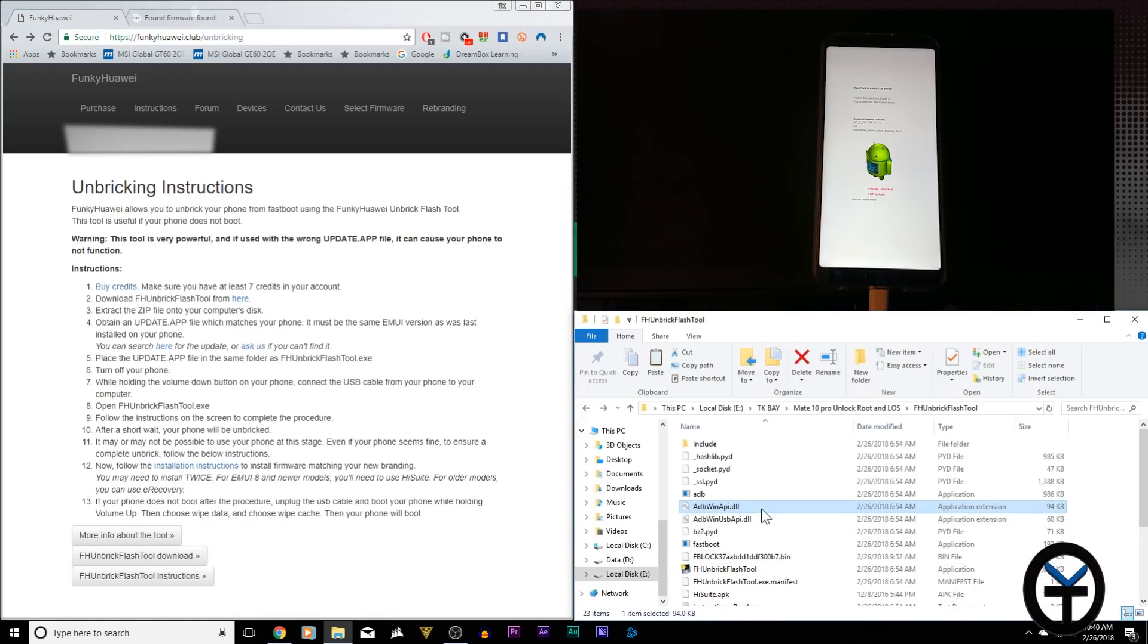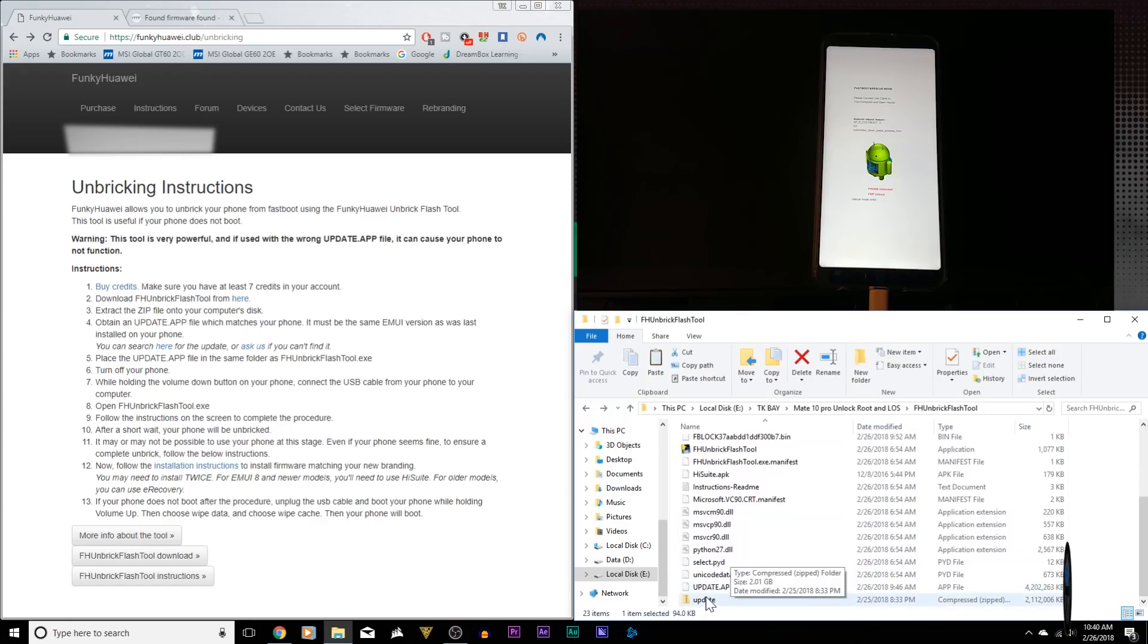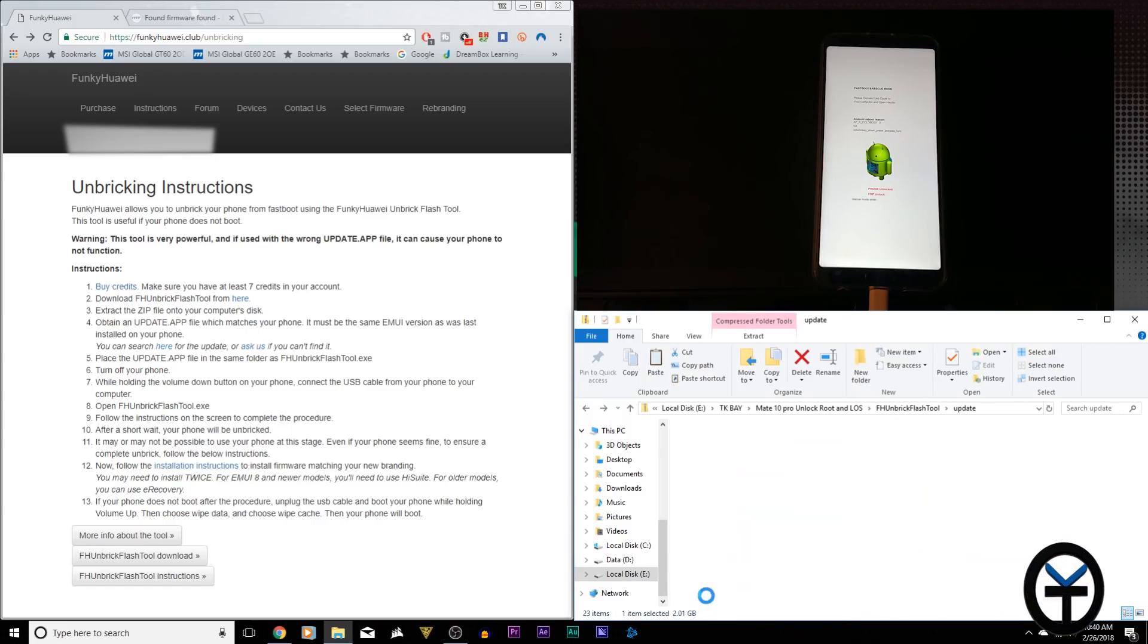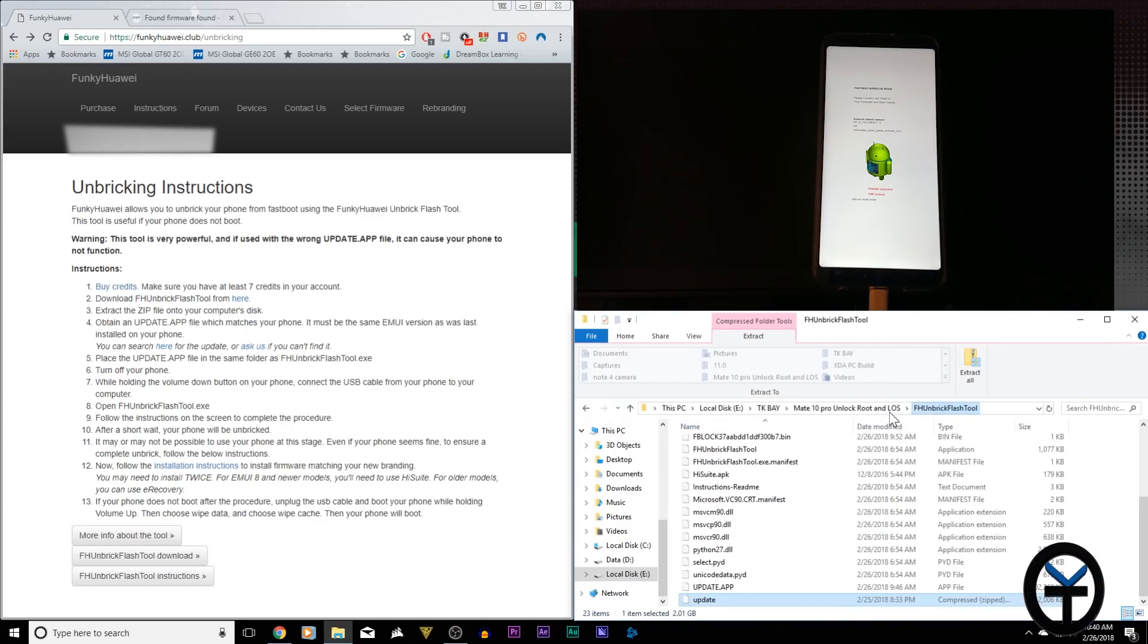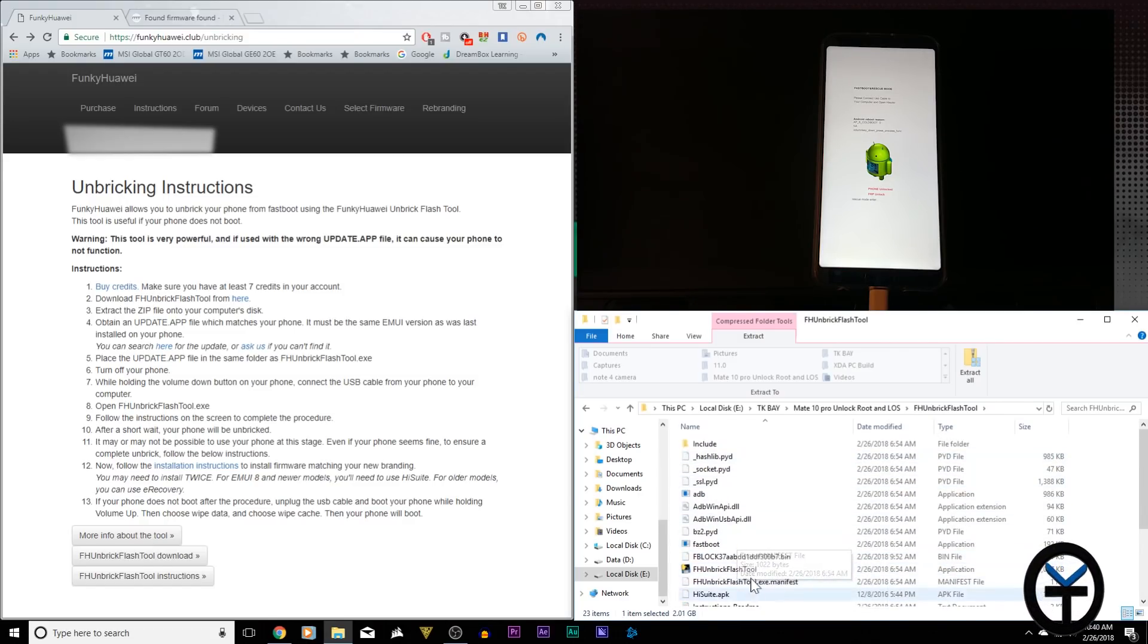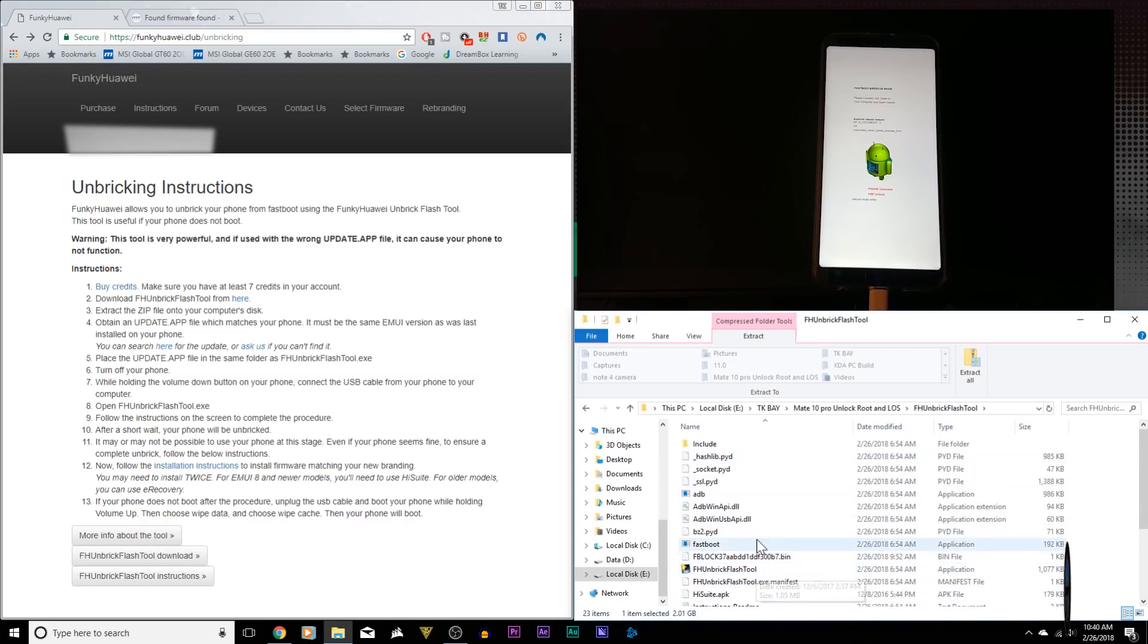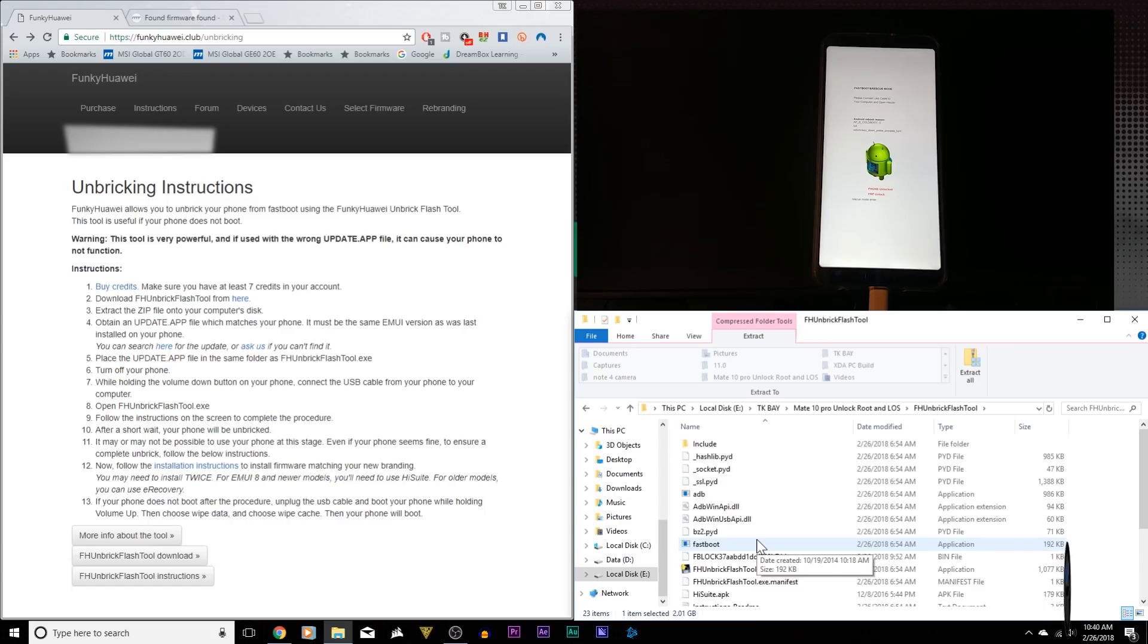On your PC, unzip that update.app or if you open up the folder, you'll notice there is an update.app within the zip file that they sent you and put it in the same folder as the unbricking tool. This is required because it's going to need it. Those are the files that are going to be pushed directly into your phone.